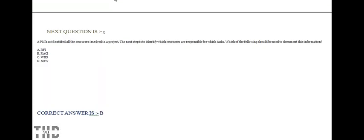The PM has identified all the resources involved in a project. The next step is to identify which resources are responsible for which task. Which of the following should be used to document this information? Option A: RFI. Option B: RACI. Option C: WBS. Option D: SOW. The correct answer is Option B.